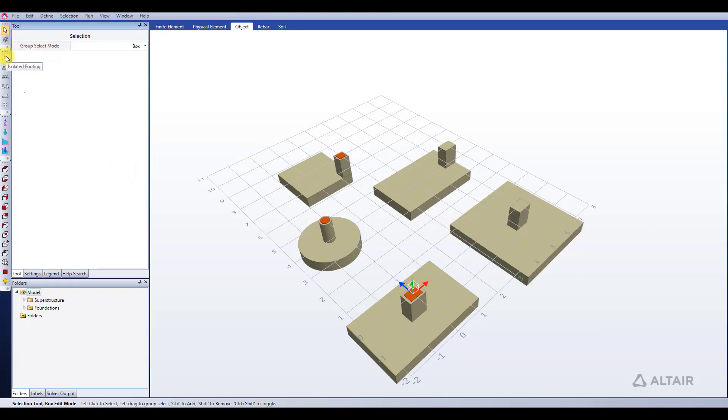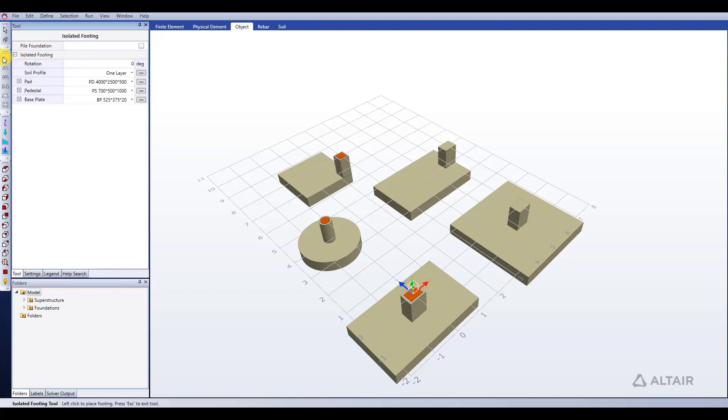To model an isolated footing I can use the isolated footing tool which is right here on the toolbar. When I click that, the information for the tool appears in the tool window.